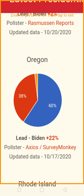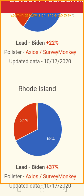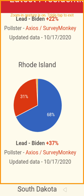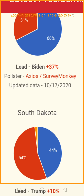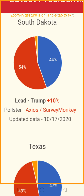Oregon is being won by Joe Biden by a whopping 60% to 38% — a 22% lead. Rhode Island is being dominated by the Democrats, 68 to 31% — a 37% lead for Joe Biden. South Dakota is being won by Trump by a count of 54% to 44% — a 10-point lead.